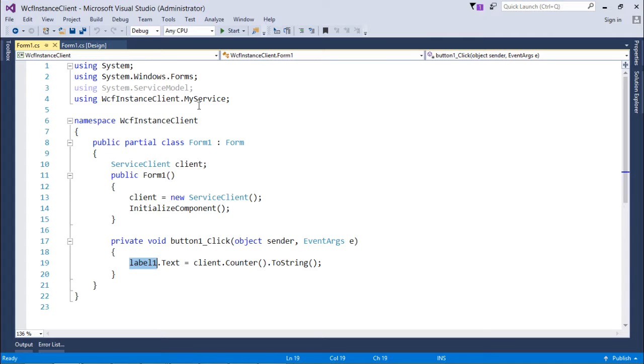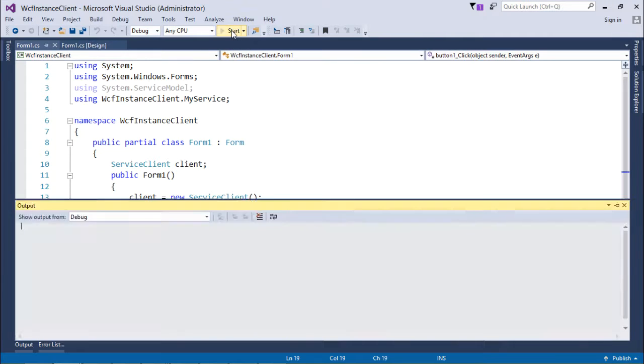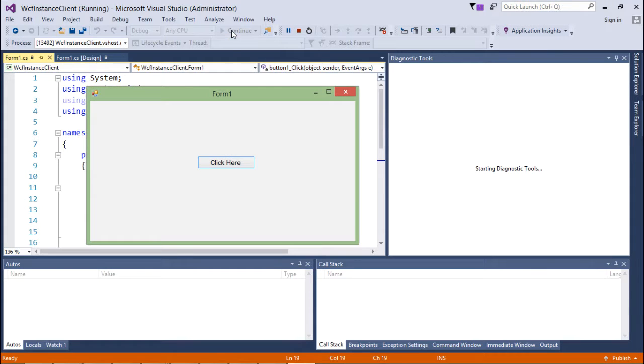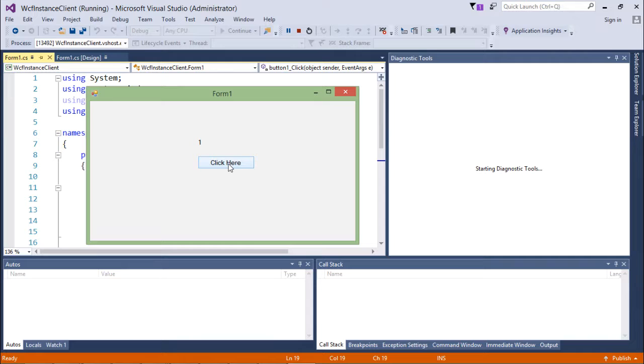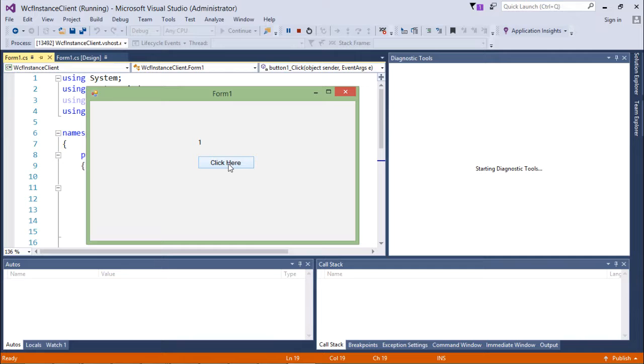Server is running, let's execute this as well and click here. You can see every time when I'm clicking, it is not incrementing. The reason is since it is per call instance context mode, after every call when I'm clicking the button, one new call is being initialized and at the end of that the service instance will be destroyed.